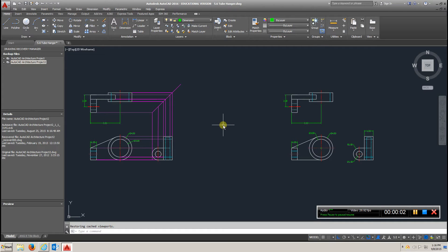Okay guys, video for Chapter 5.6, Tube Hanger.